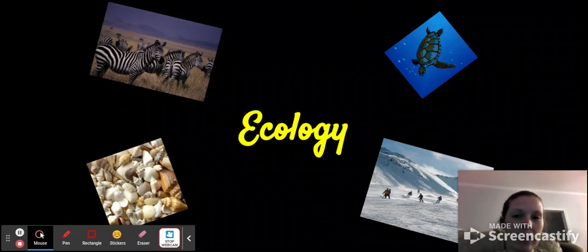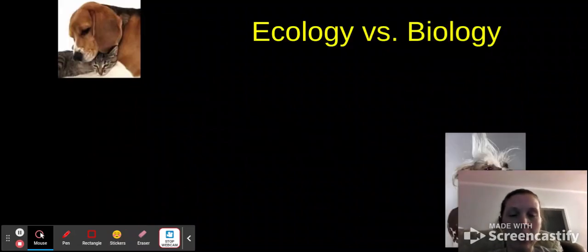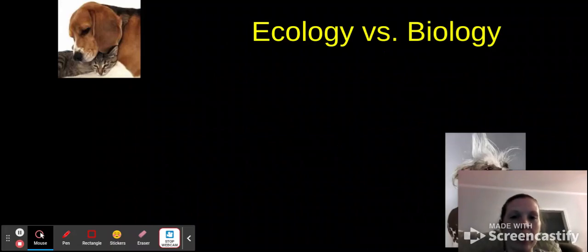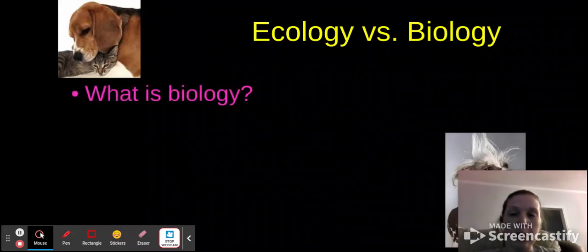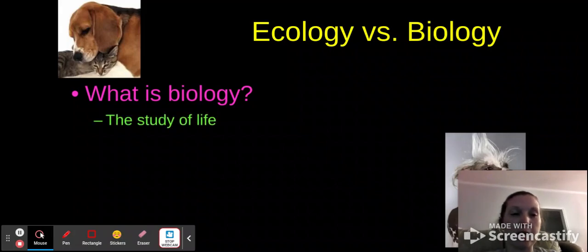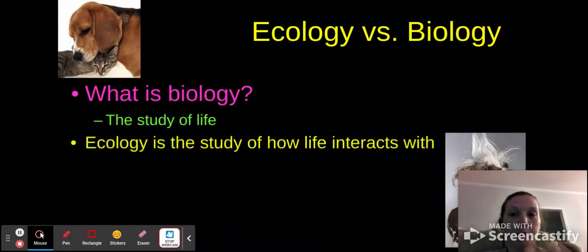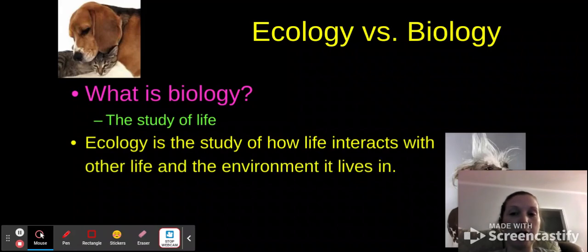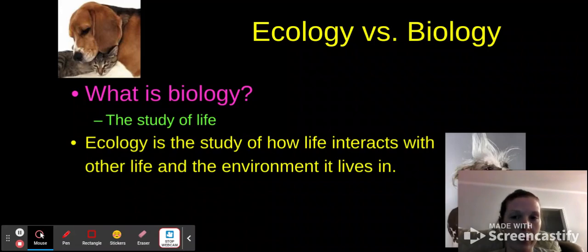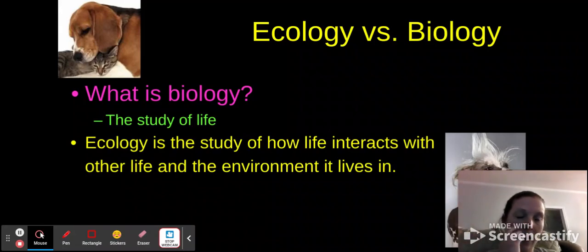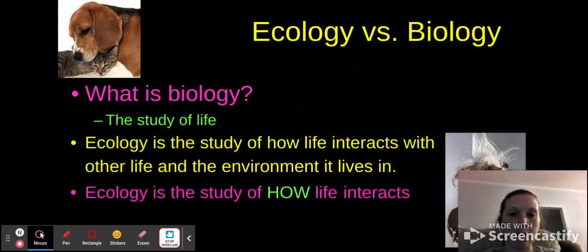Hey everyone, this is our lesson on ecology. So first, let's make sure we understand ecology versus biology as a course. Biology itself is the study of life in general. Ecology is the study of how life interacts with other lives in the environment that it lives in — how our lives affect the lives of others or interact with the lives of others.